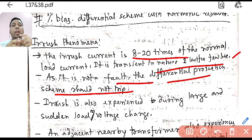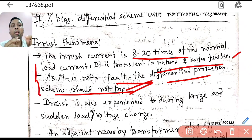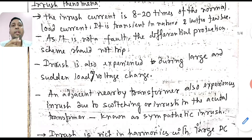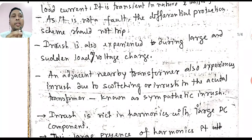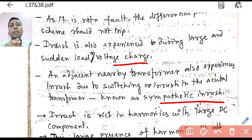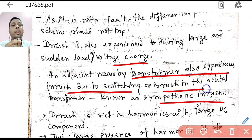Because the input current is more than normal load current, there will always be a difference, and that difference will cause the differential protection to trip — but we want it not to trip during this inrush phenomena. Inrush is also experienced during large and sudden load or voltage changes. There is also sympathetic inrush: if inrush occurs in one transformer, the adjacent nearby transformer can also experience the same inrush phenomena.